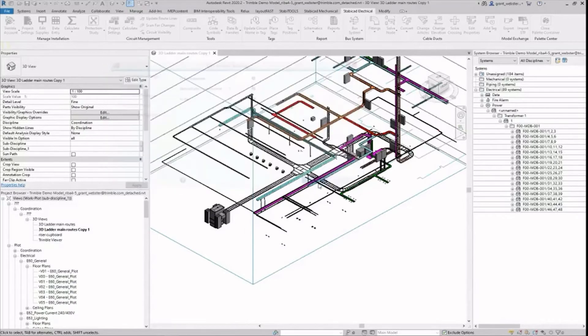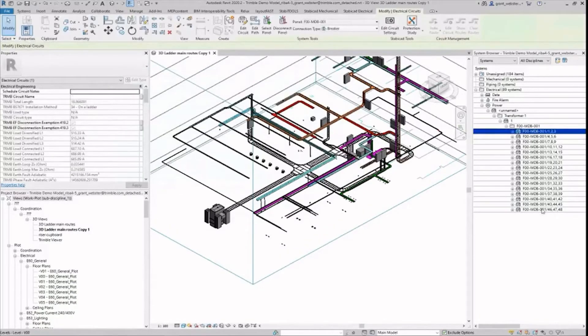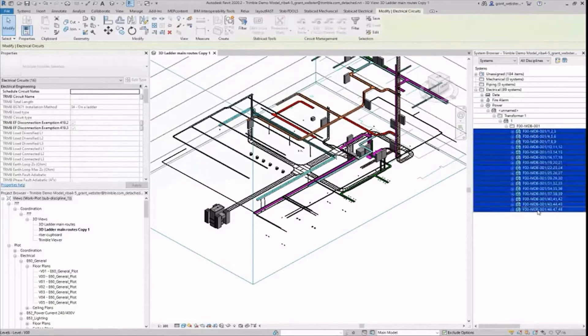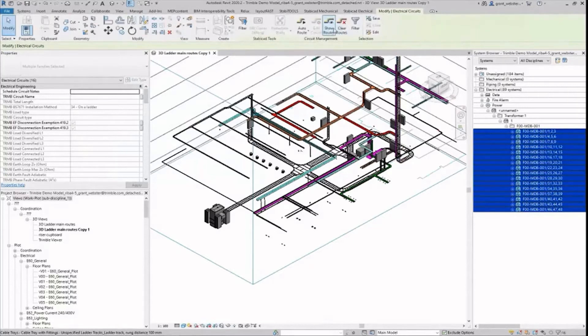I go into the system browser for my model here which contains all details of the tray and board components, and I select the sub main cabling between the boards and the final loads.